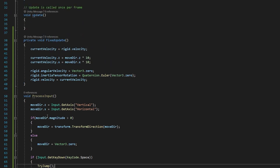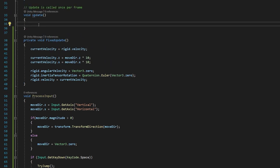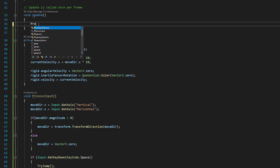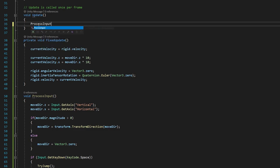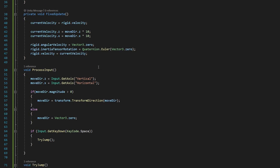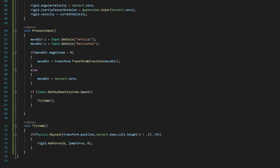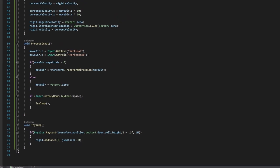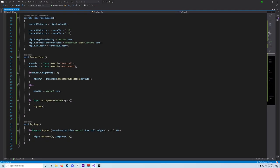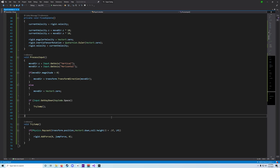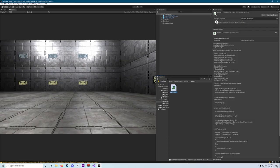One more thing we need to do is go back into update and say process input, and then open and close parentheses, and our semicolon there. And then we can save. And I think we can go back into our Unity editor here. Let me make sure. Yeah, let's go ahead and go back into our Unity editor.